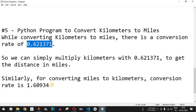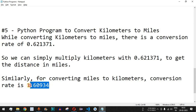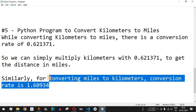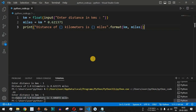Similarly, we can convert from miles to kilometers using the conversion rate 1.60934. I'll leave this miles-to-kilometers conversion as homework for you so you can practice on your own with different inputs and get different outputs.